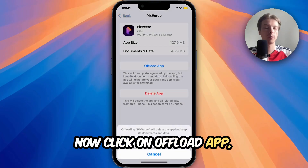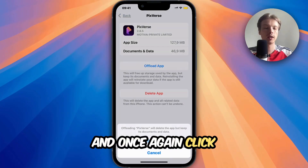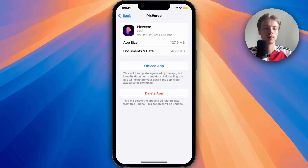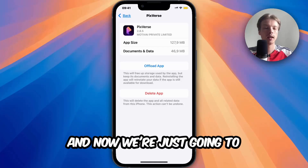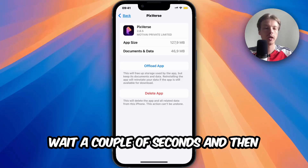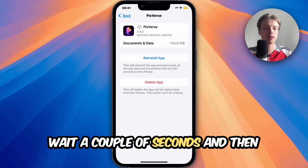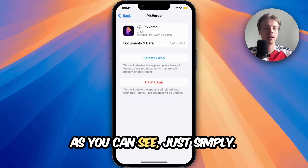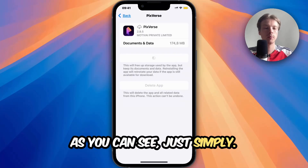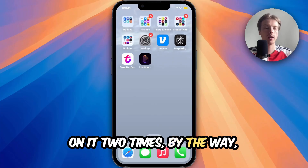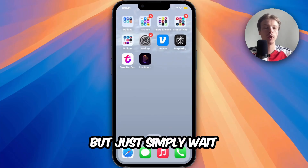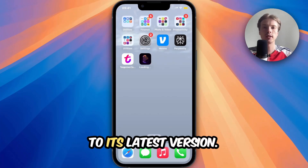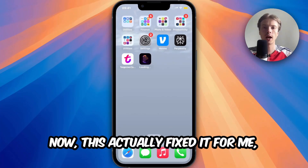Now click on Offload App and once again click on Offload App to confirm. Wait a couple of seconds and then click on Reinstall App. Sometimes you have to click on it two times, but simply wait for the app to completely update to its latest version.